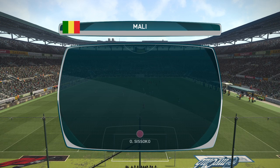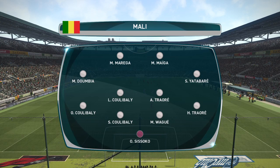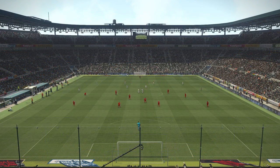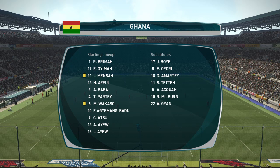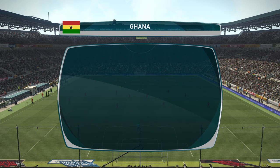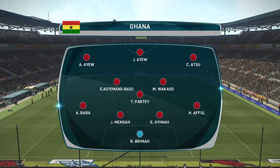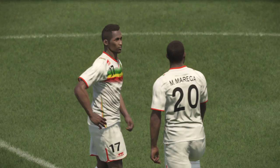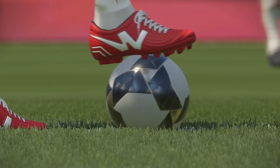Here is the squad list and lineup for Mali, with Moraga and Miyaga up front and Koulibaly in the middle. And here is the squad list for Ghana, with Jordan Ayew up top, supported by Atsu and Andre on the flanks.